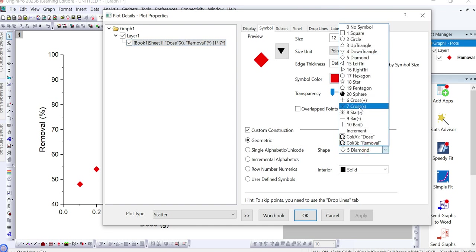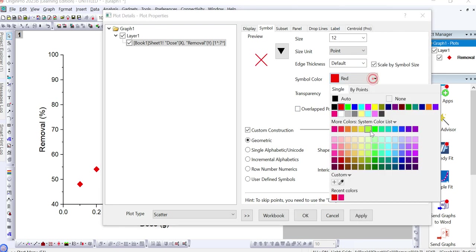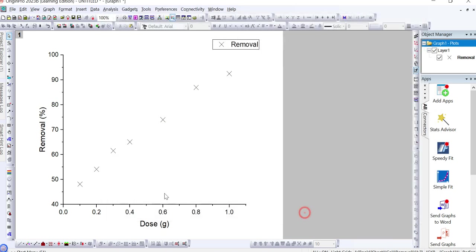For example, if I want to add a cross here, I simply select cross and change its color to black and then click on OK, then this kind of cross will appear in the graph.